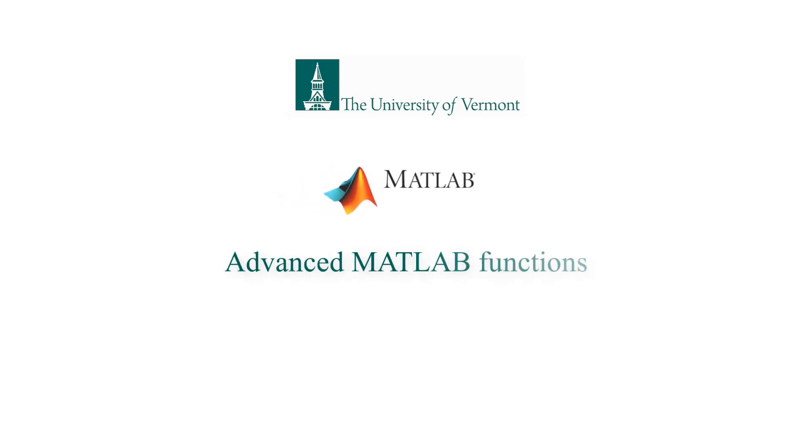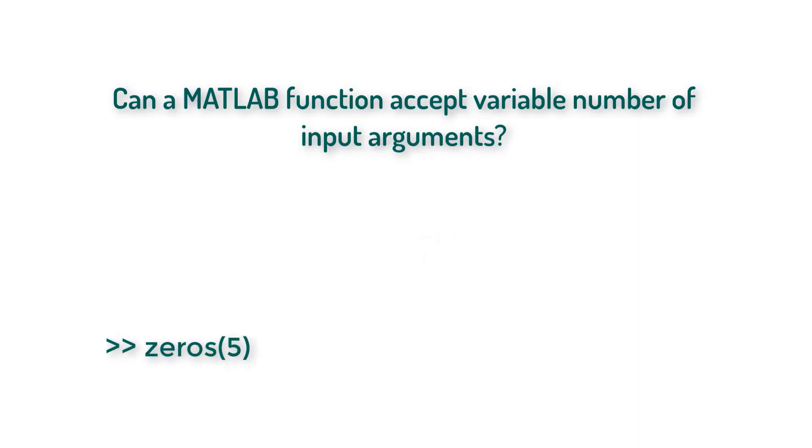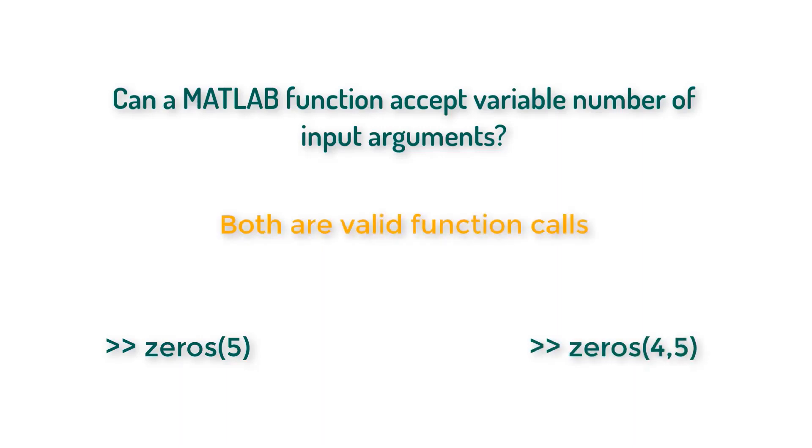Welcome to the lecture on advanced MATLAB functions. Let's start by asking a very basic question: can a MATLAB function accept a variable number of input arguments? The answer is yes. You already use functions like that earlier in this course. Whenever you were calling the function zeros, you know zeros of five creates a five-by-five matrix full of zeros.